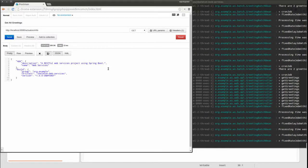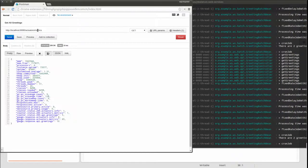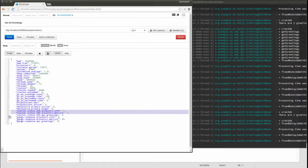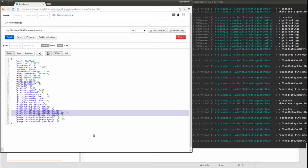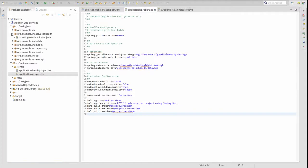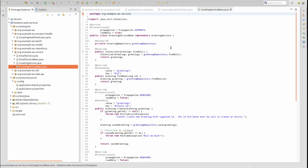The Actuator Metrics endpoint returns detailed real-time application and system status information, such as system memory and load, data source connection pool utilization, and application utilization information. Counter metrics return the number of times that something has occurred. Actuator monitors all the RESTful web service endpoint responses by default. For instance, the Fetch All Greetings web service has returned a status code of 200 five times. Using the Actuator Counter Service bean, it's possible to create and collect custom counter metrics.